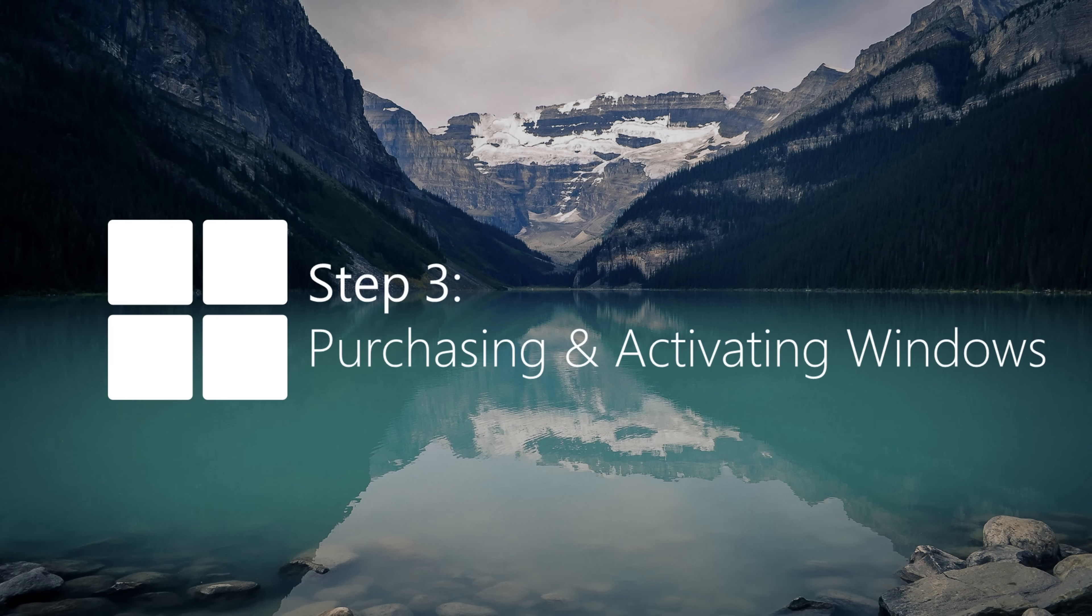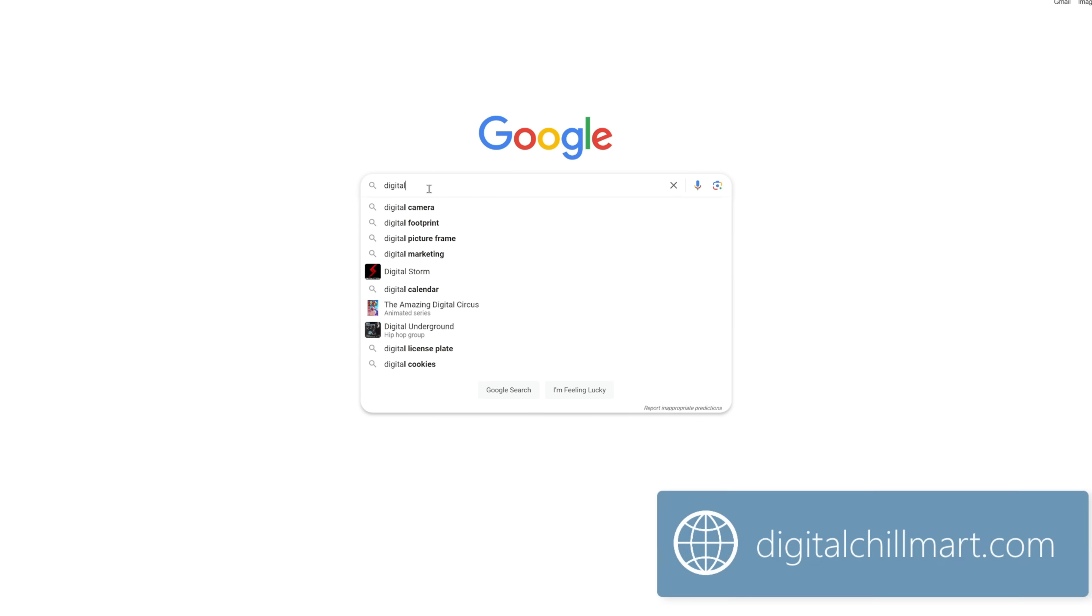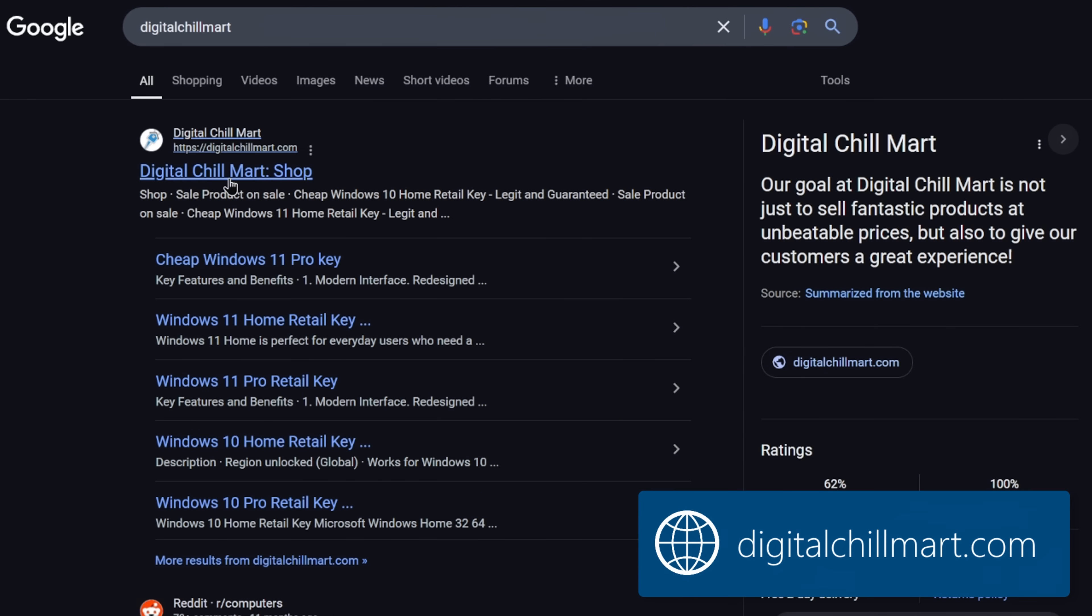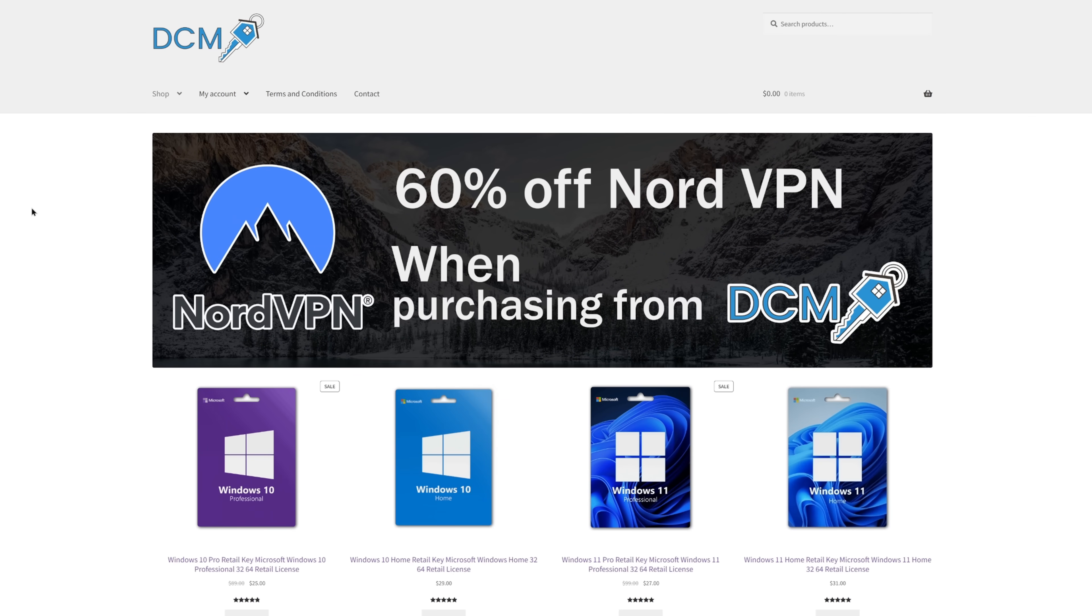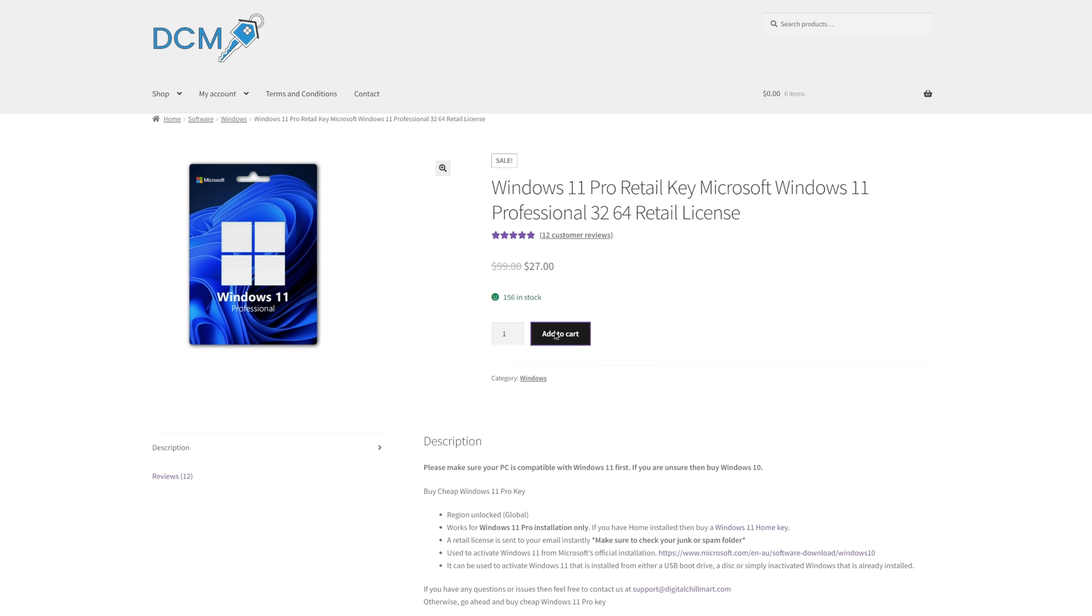And now we're on our final step, which is purchasing and activating Windows. Head over to your browser and type in digitalchillmart.com. Link for this will also be in my description. Go to their home page and locate Windows 11 Home or Pro, depending on what you selected during installation. Since I went with Windows 11 Pro, I'm going to click that and then add it to my cart.